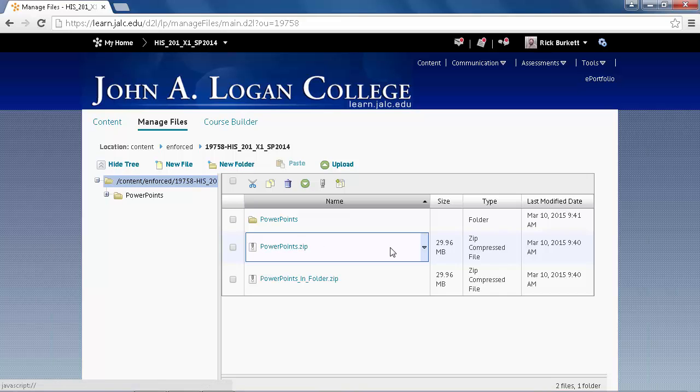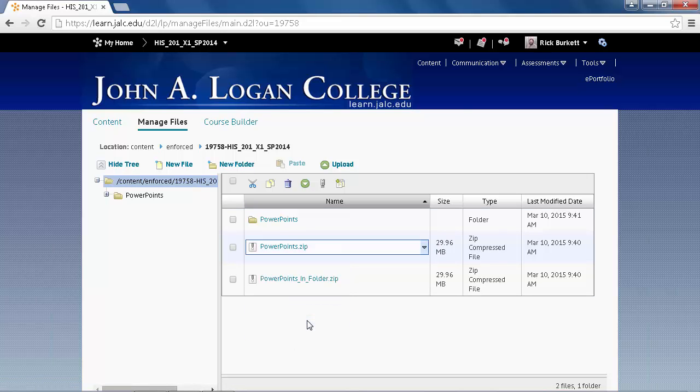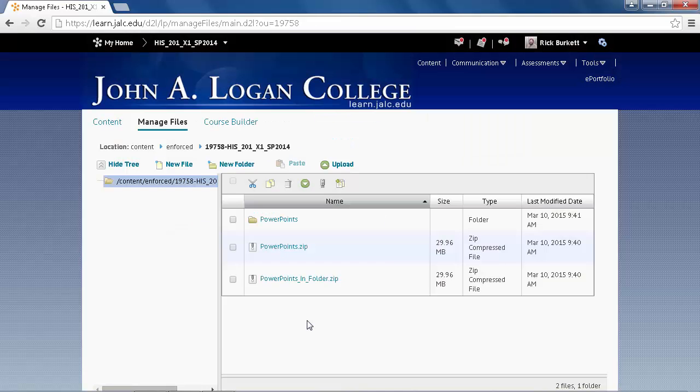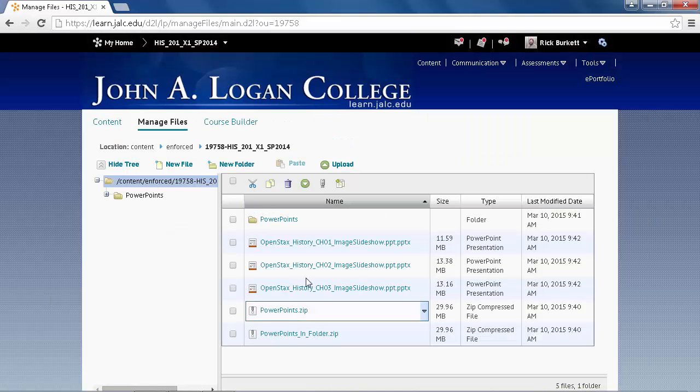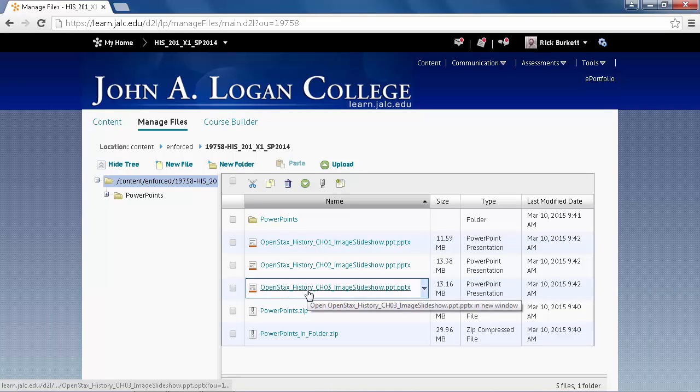Now if I go over here and do the pull-down arrow, click on Unzip, what's going to happen to these three is they just go right into that root directory.